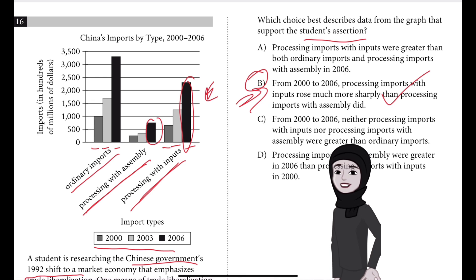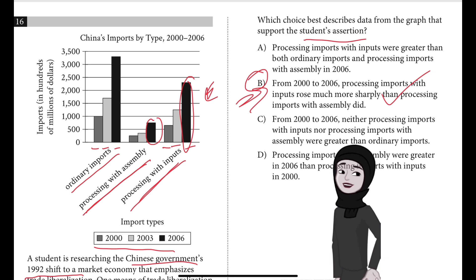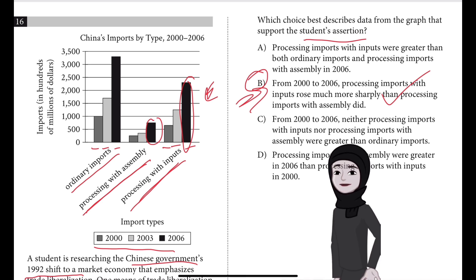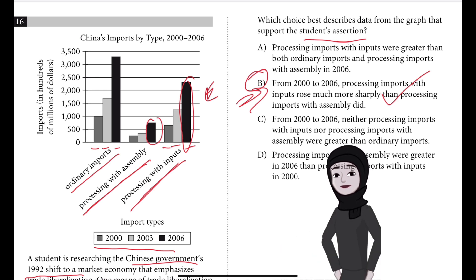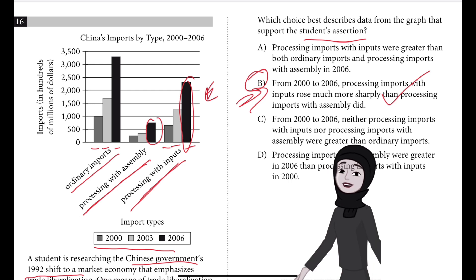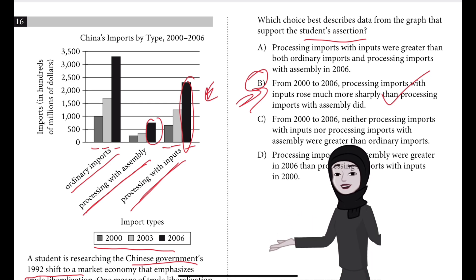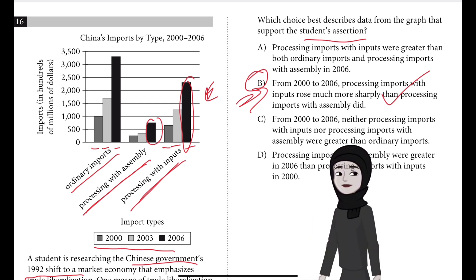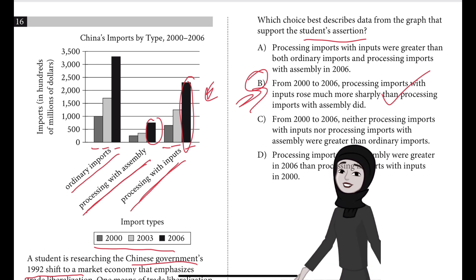Choice B is the best answer because it describes data from the graph that best support the student's assertion that initial efforts at trade liberalization in China were shaped by firms having limited capital — that is, assets available for use — and that this situation resolved during the 2000s. The text explains that an approach to trade liberalization involves processing imports: one type doesn't require payment to a trade partner (processing with assembly) and one type requires upfront payment for raw materials (processing with inputs).